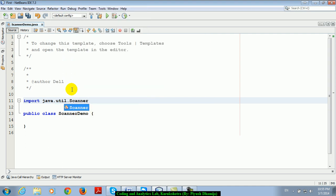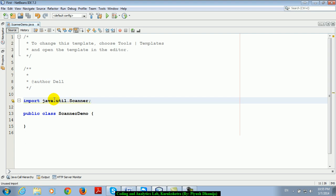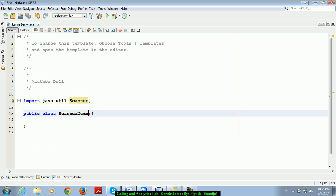This is an inbuilt class. java.util is a package and Scanner is a class that exists in the util package. Util package stands for utility. We will discuss it later on.